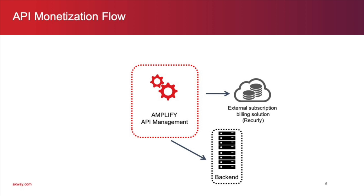First, we have the API administrator who configures an API that will virtualize back-end data. Included in the configuration is the enabling of the API to enforce monetization.